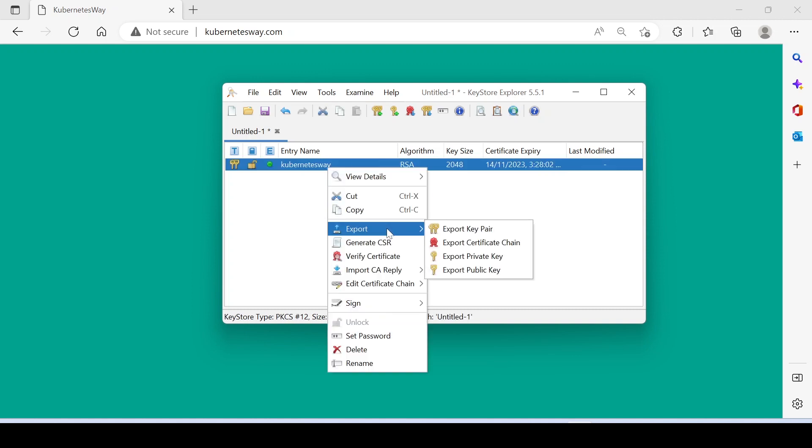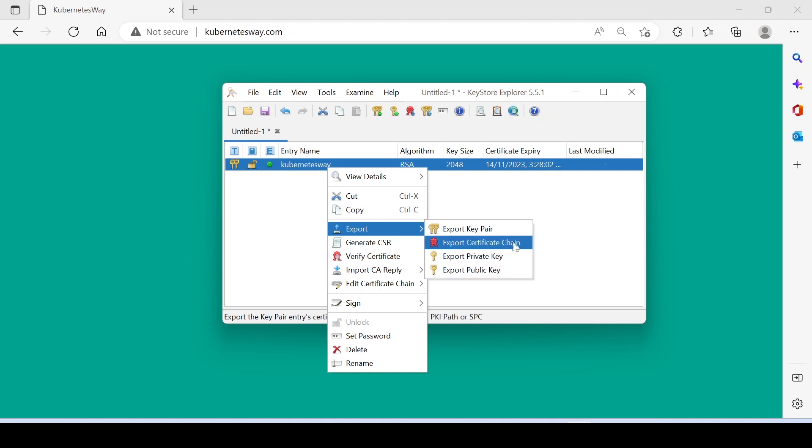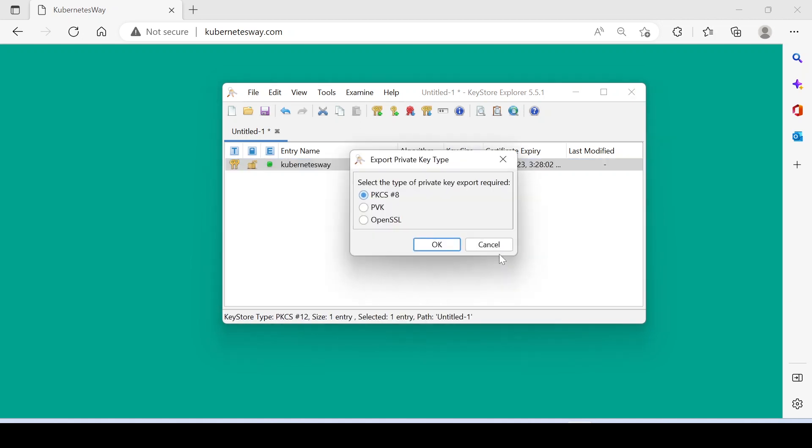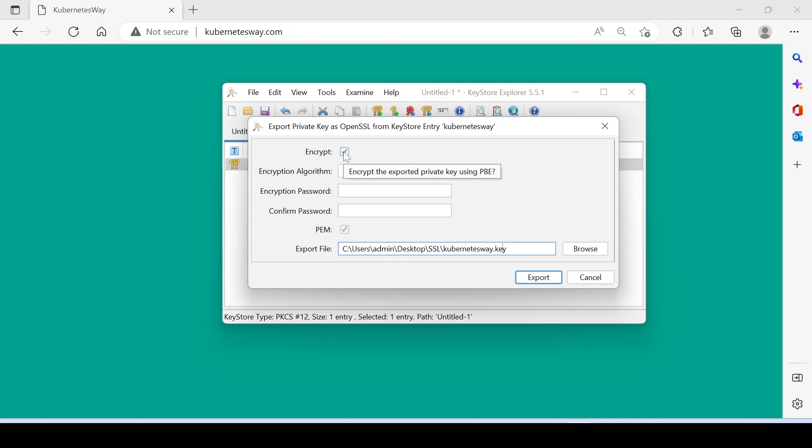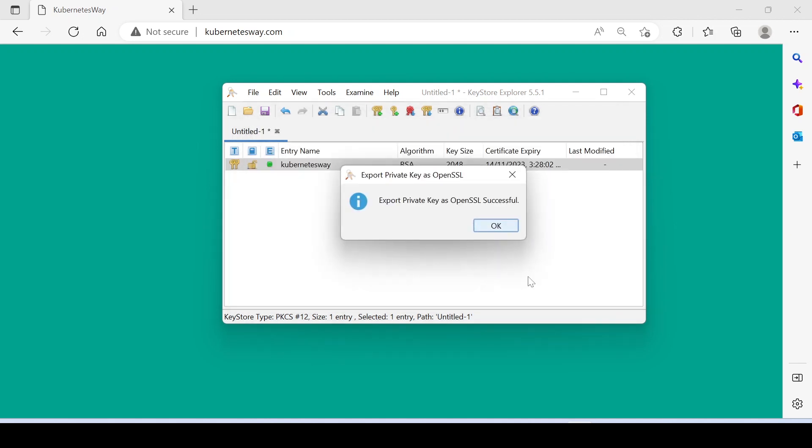Right click and choose Export Private Key. Choose OpenSSL. Show your path for exporting the key. Here I'm not encrypting the key because I'm configuring this key on Nginx.